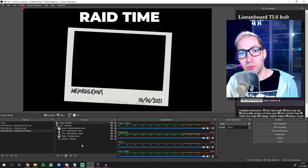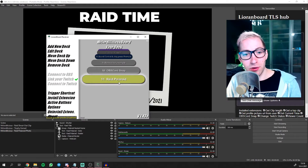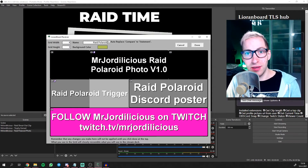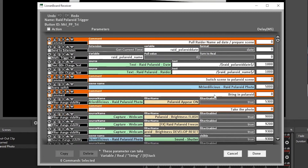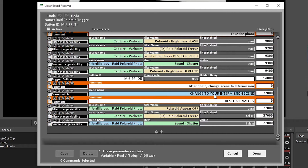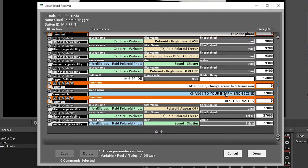Now there are a few things that you need to do in Lioboard as well. In Lioboard you will see a new deck added called raid polaroid — open that, and there are a couple of things you need to do. First, go into the polaroid trigger button, click edit commands, and scroll down to change the scene to your own intermission scene. What happens is that once a raid comes in, OBS will automatically switch to your polaroid scene, all the effects will play, it will take the polaroid and post it to Discord, and then after a couple of seconds it will change back to your intermission screen. So you need to set your intermission scene yourself over here — that's the only thing you need to change.